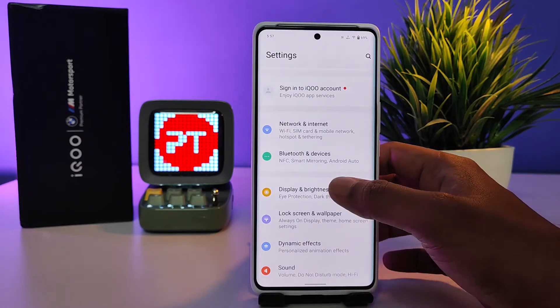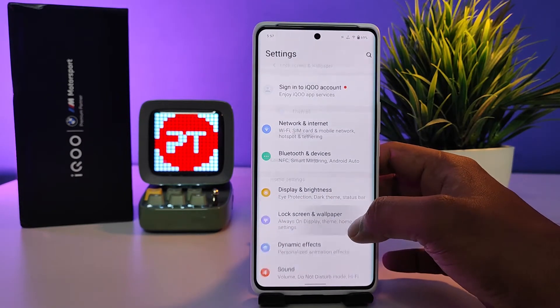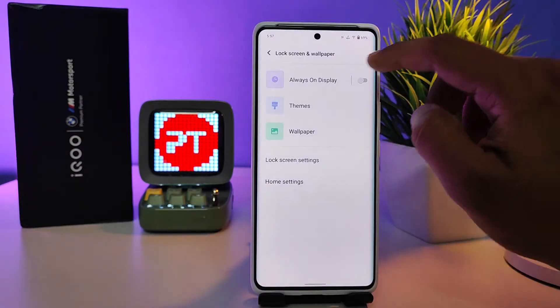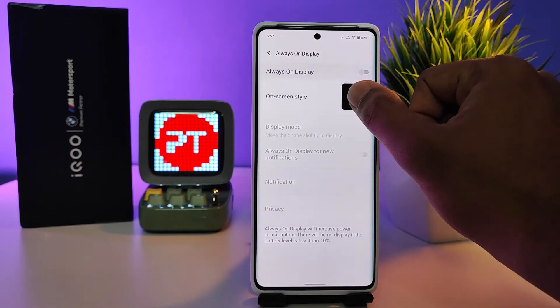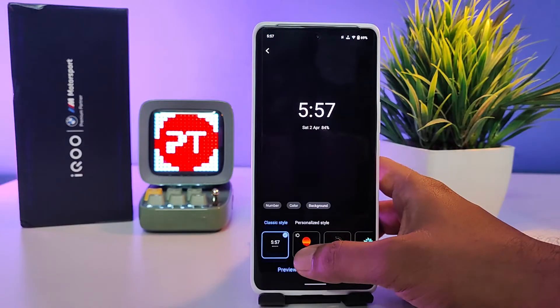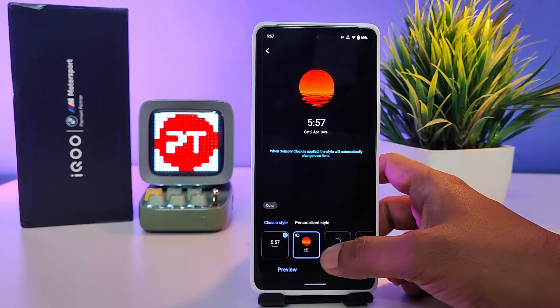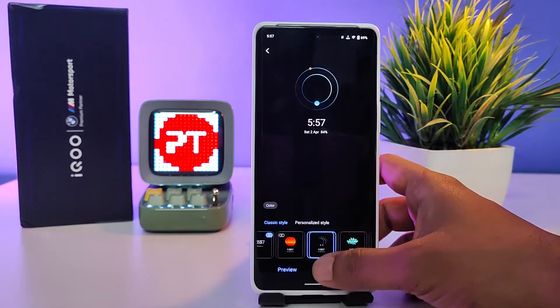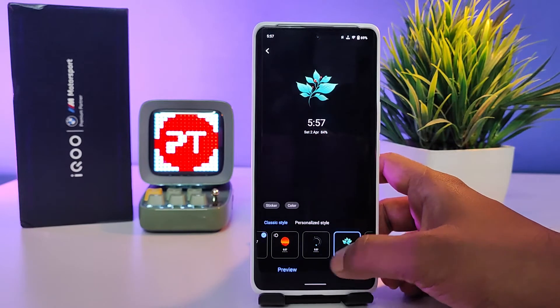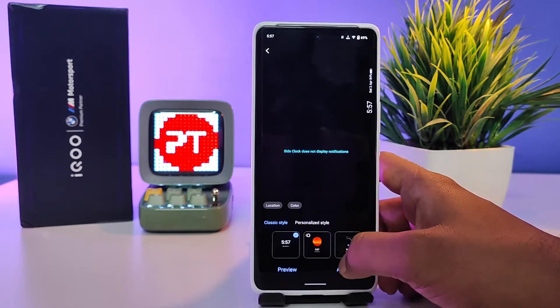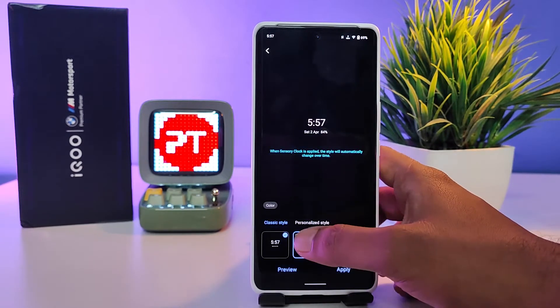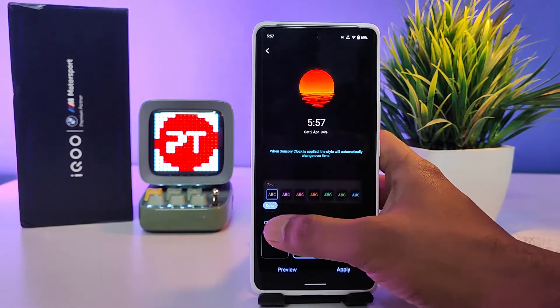Then choose the option called Lock Screen and Wallpaper. Now choose Always On Display. Then you can select the style of the lock screen — you can choose from a variety of options in the list.